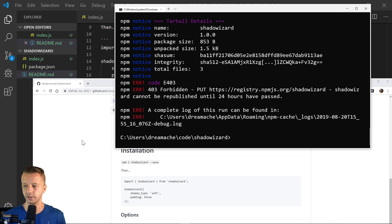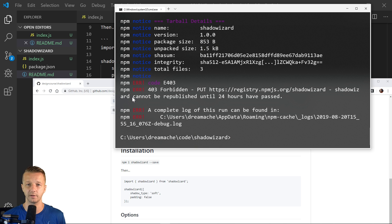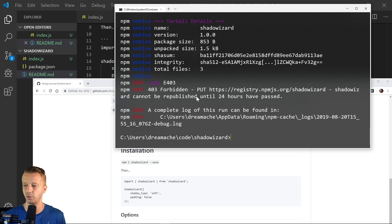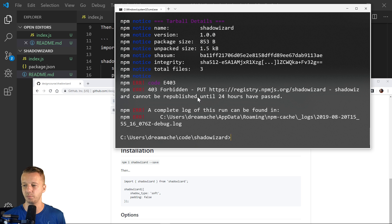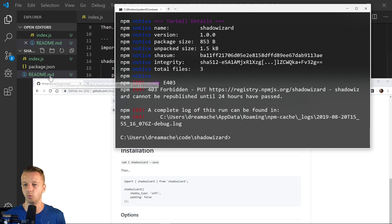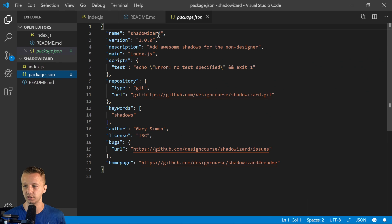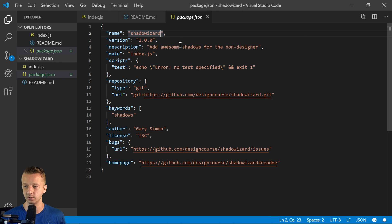So I wanted to show this error mainly because this is something that you may run into, not the first time running this, but shadow wizard cannot be republished until 24 hours have passed. So notice republished when I was setting this tutorial up, I used the same name.